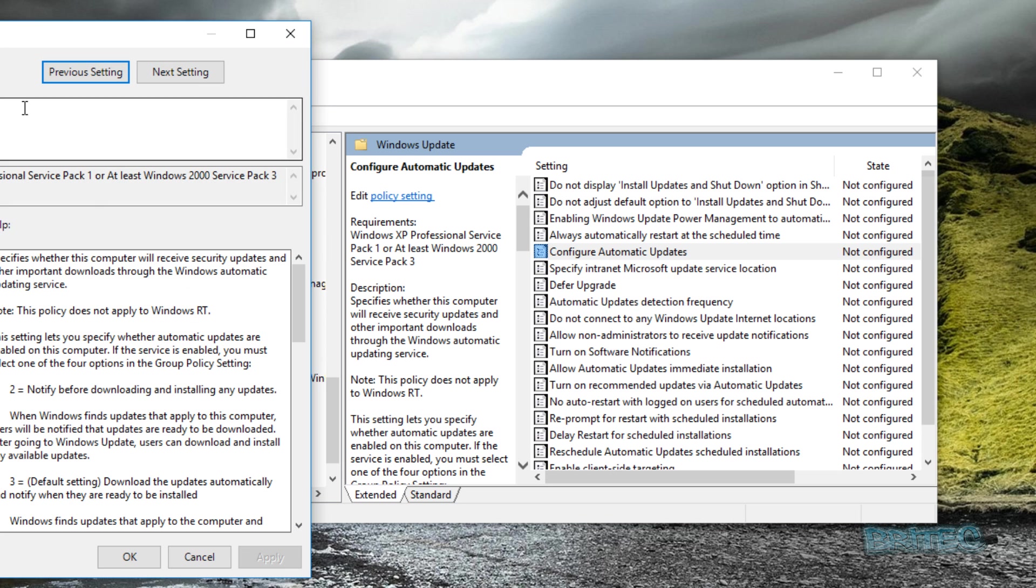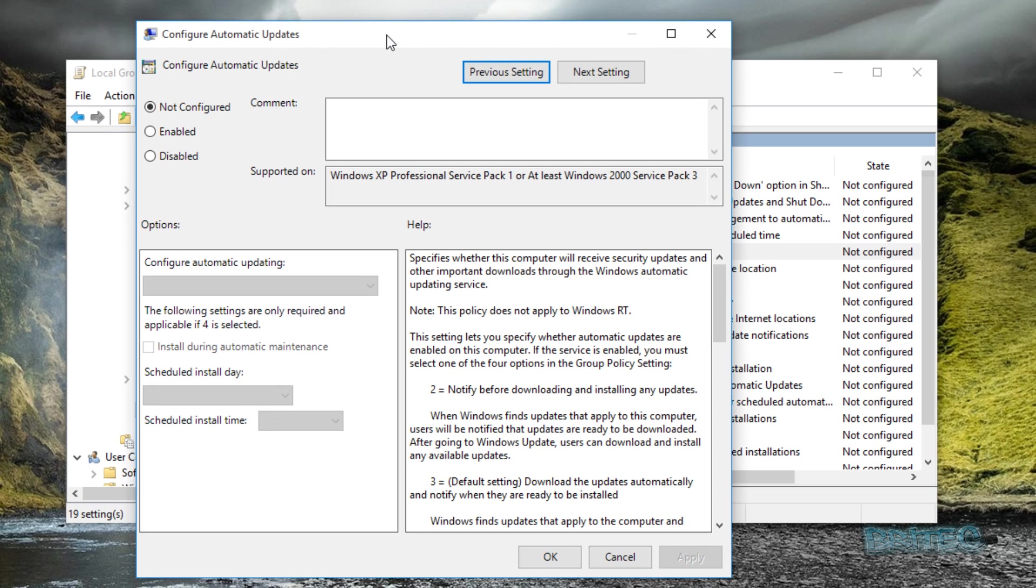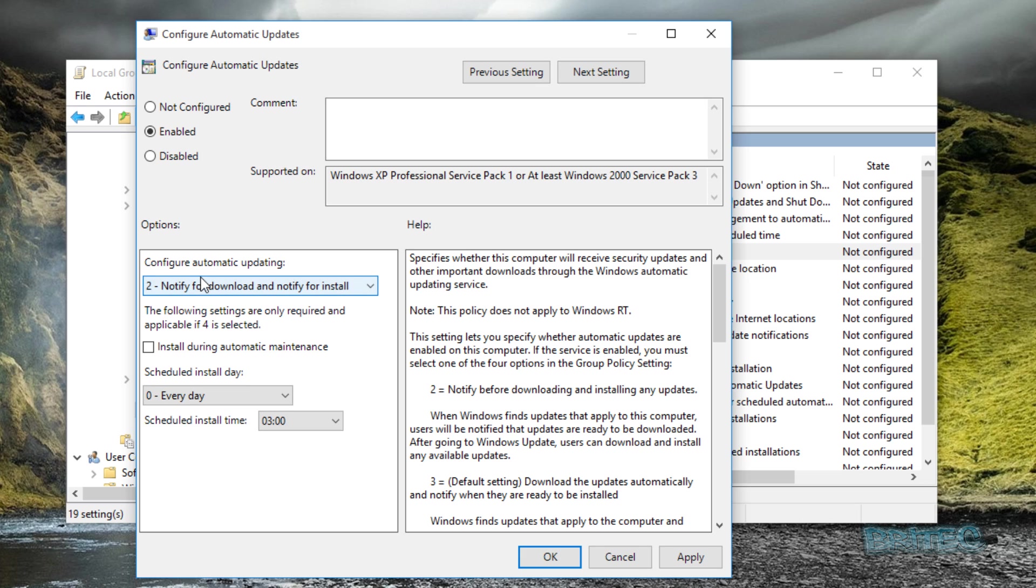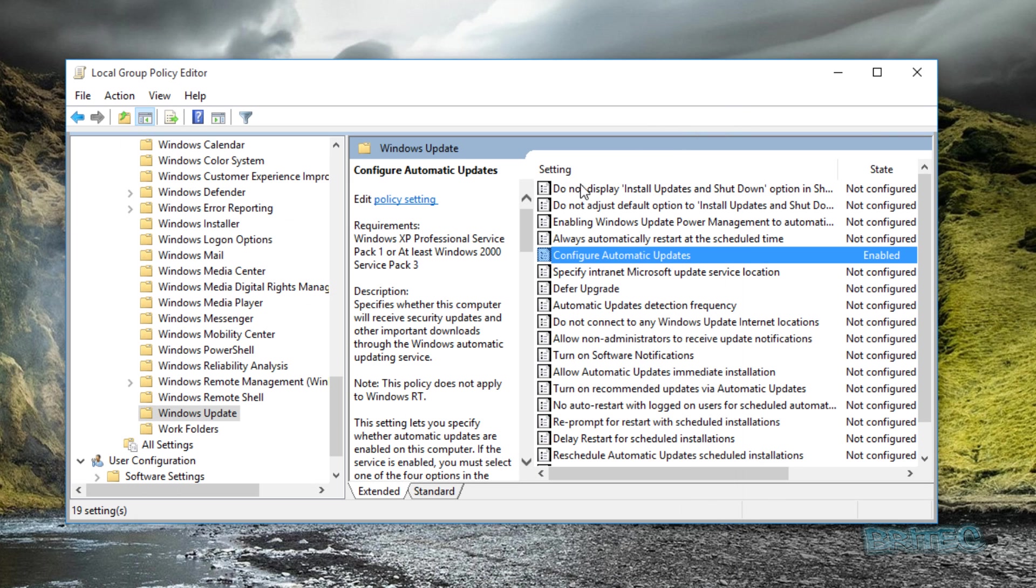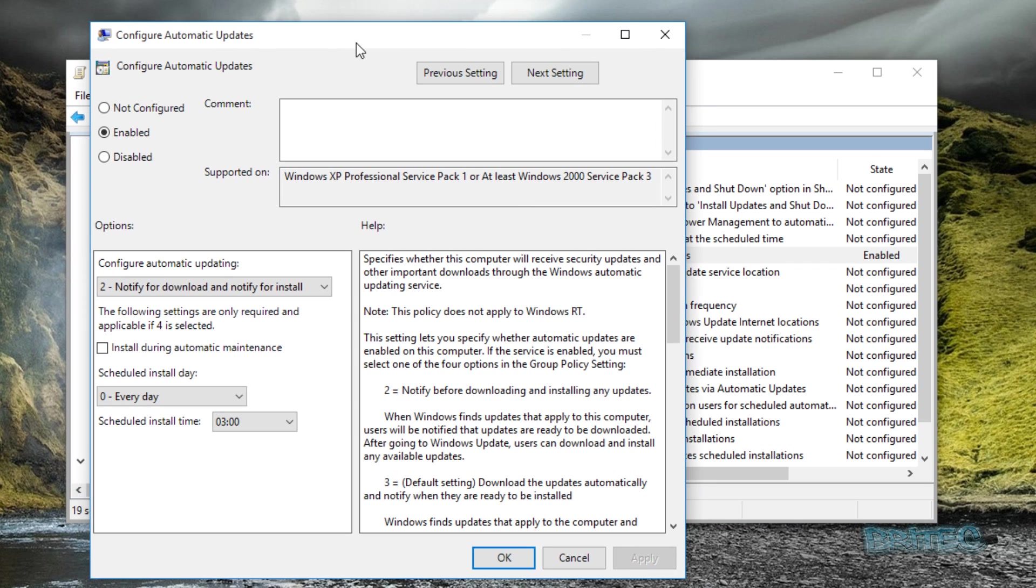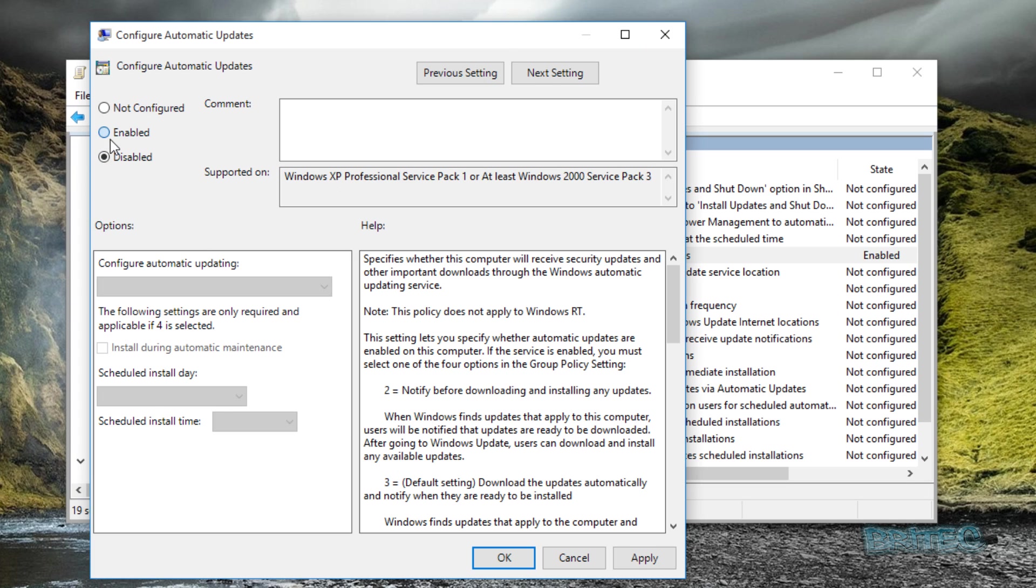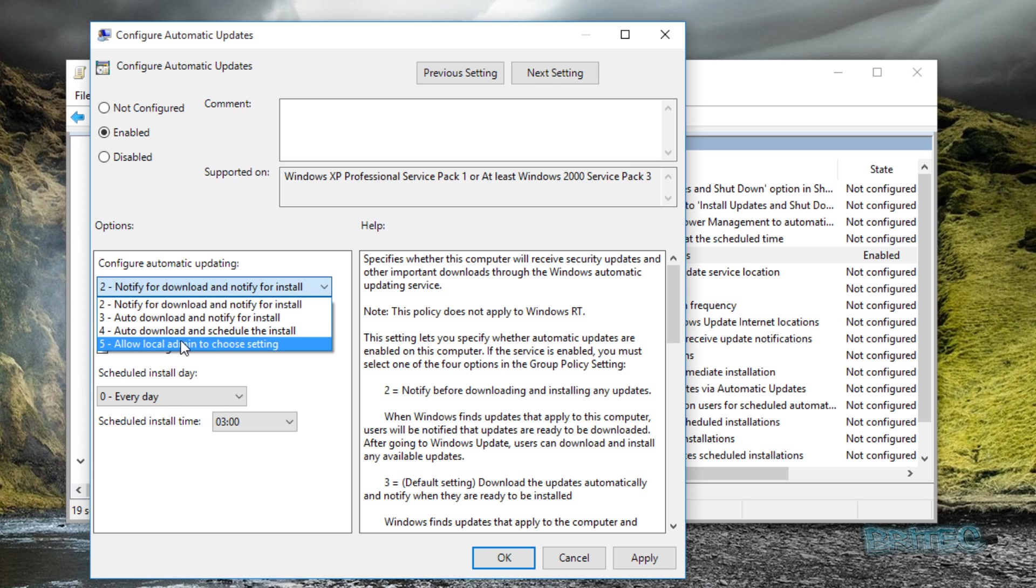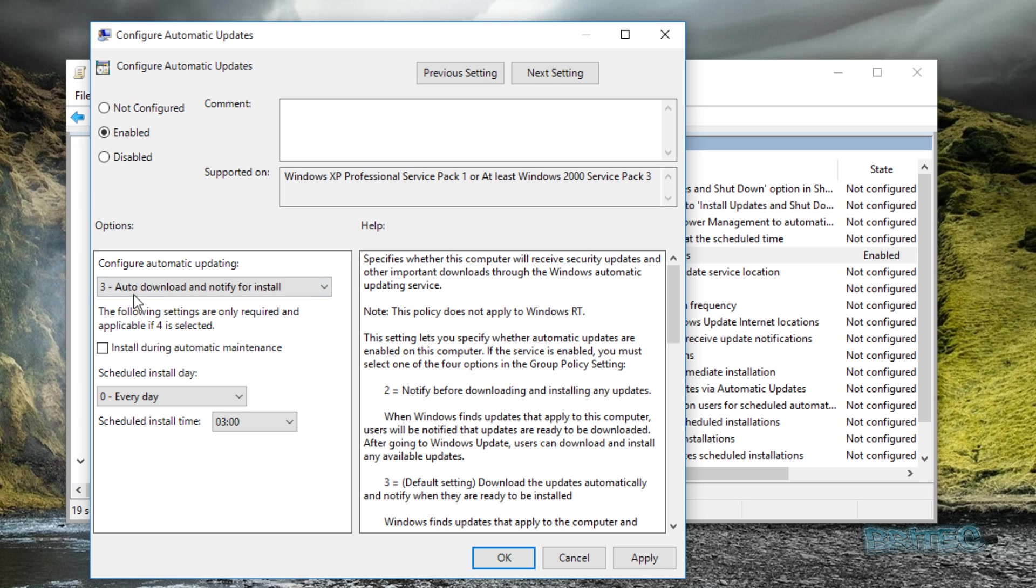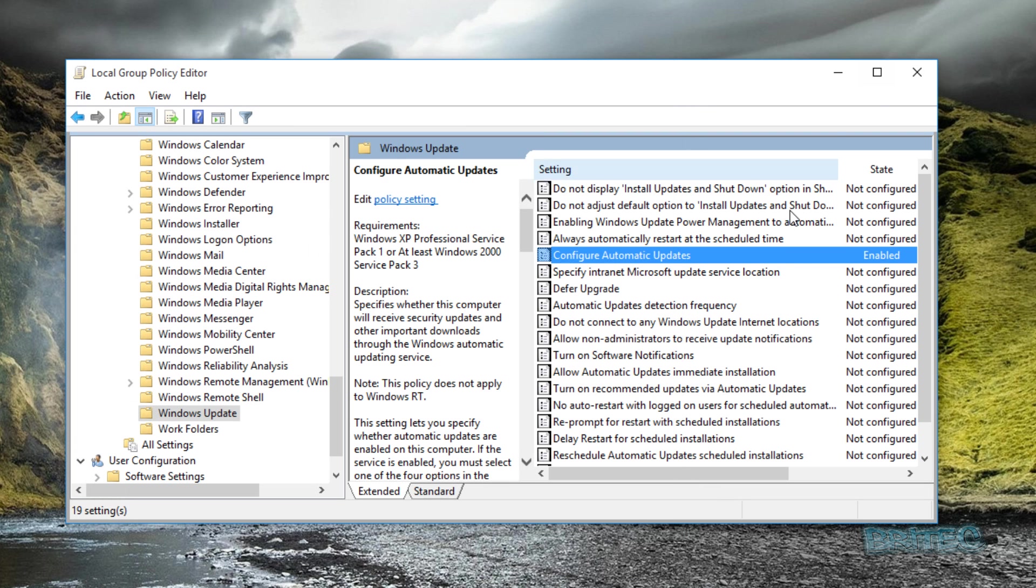You've got configure automatic updates. This is the area you want to go into. What you can do here is enable this option and you can see notify for download and notify for install. If you select that option that will stop the installation and you can apply and okay that. If you wanted to reverse that all you need to do is open this back up and change this to not configured. Disabled is also a feature as well. The other option is auto download and notify for install. This will auto download the file but it won't install it until you ask it to do so.